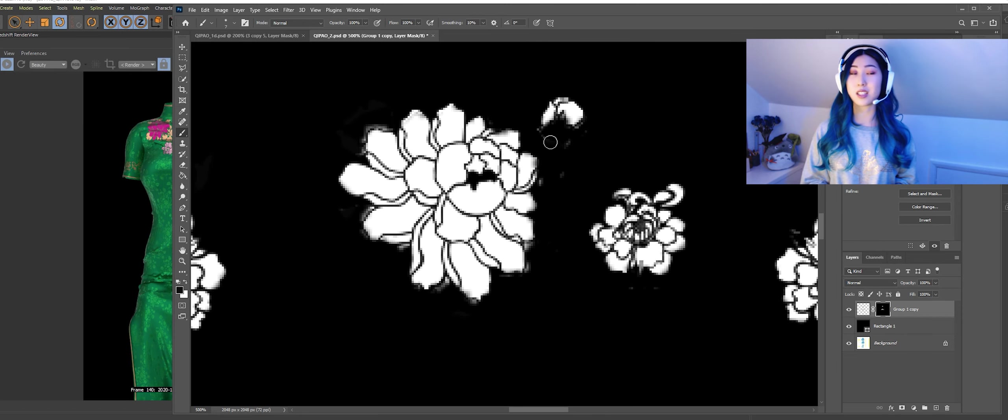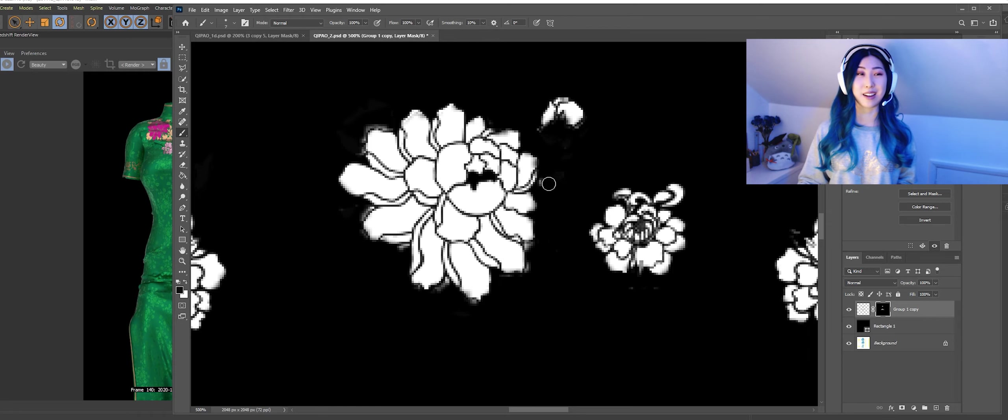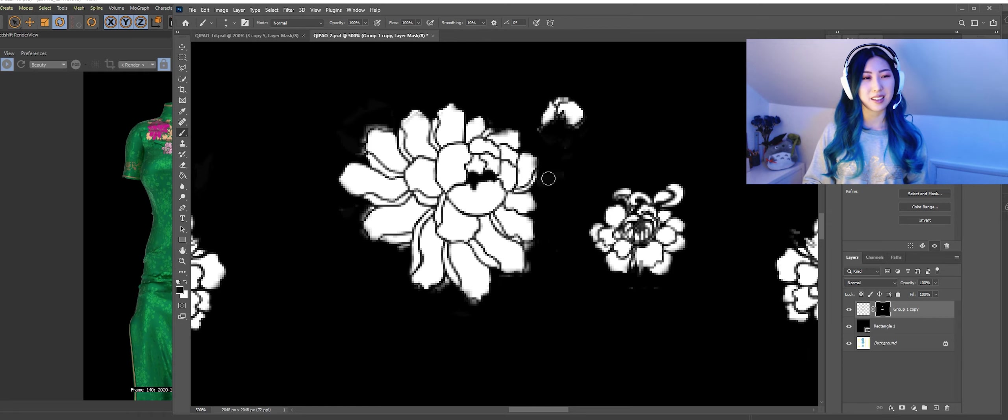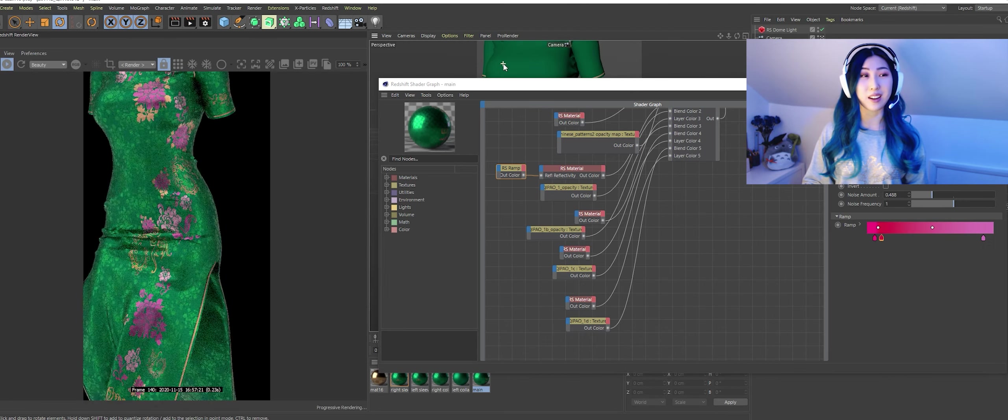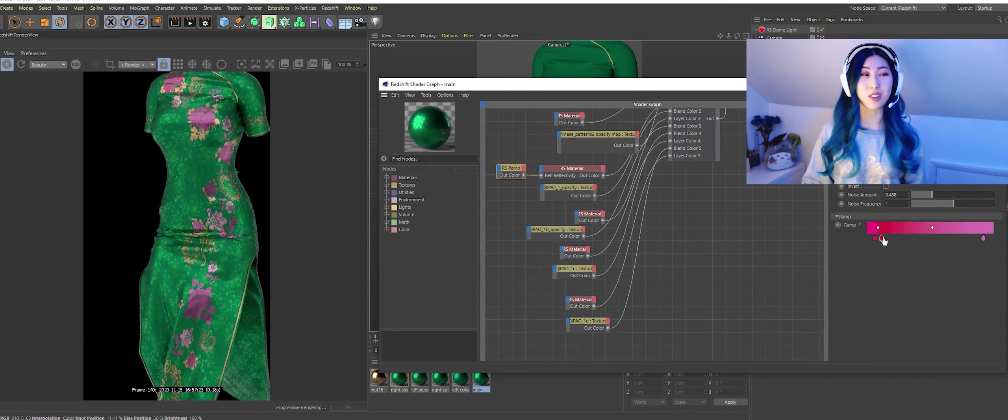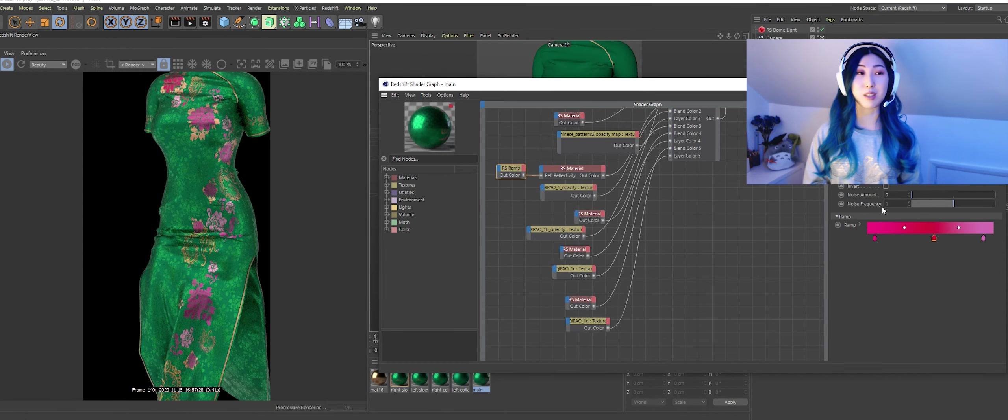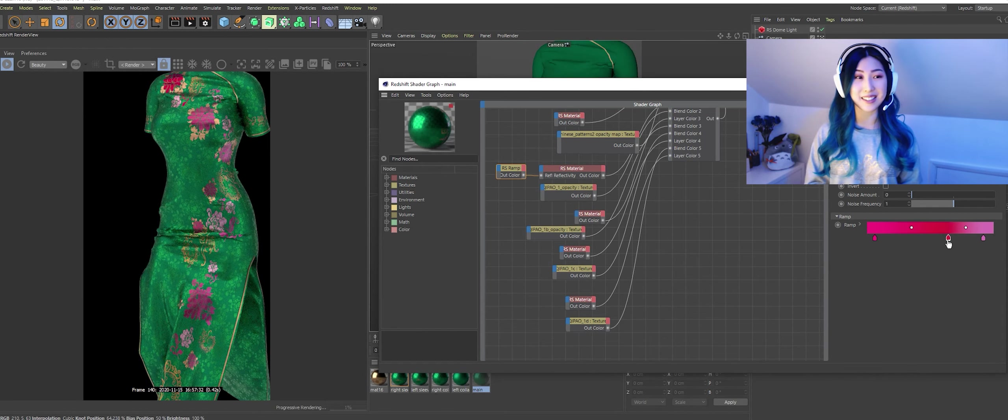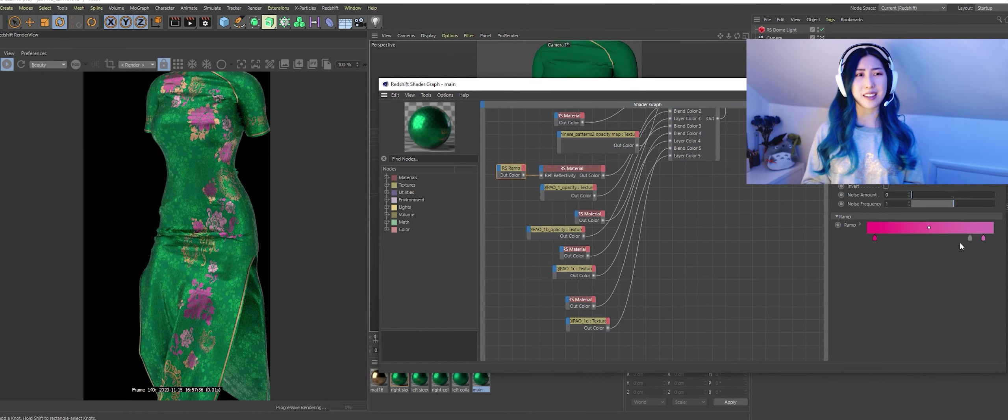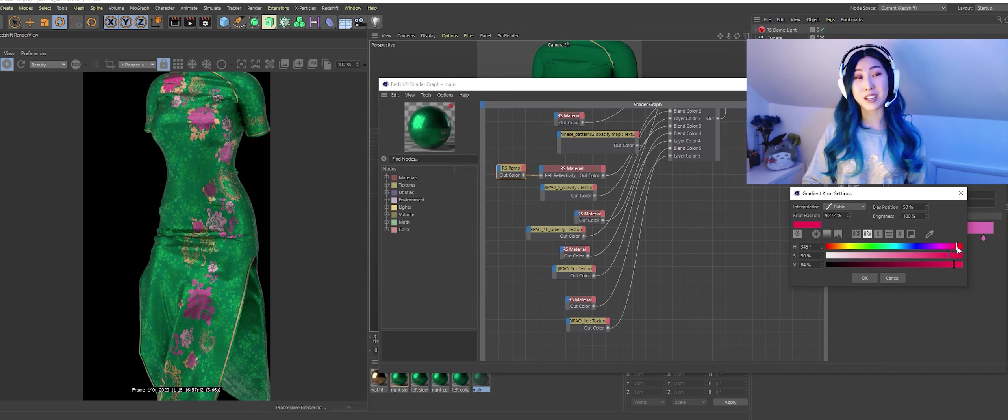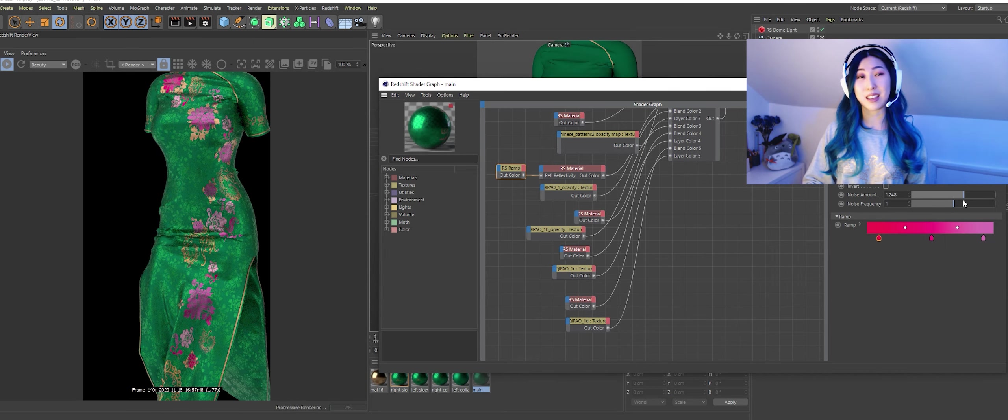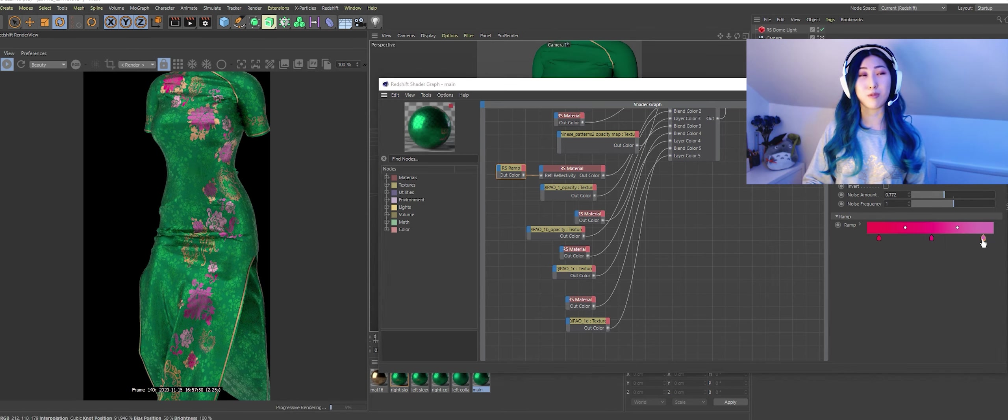Then I decided that the flowers need a different color so I ended up just masking out all the flower petals and then I got rid of all the stems, all of the leaves and then I used that as another opacity mask.